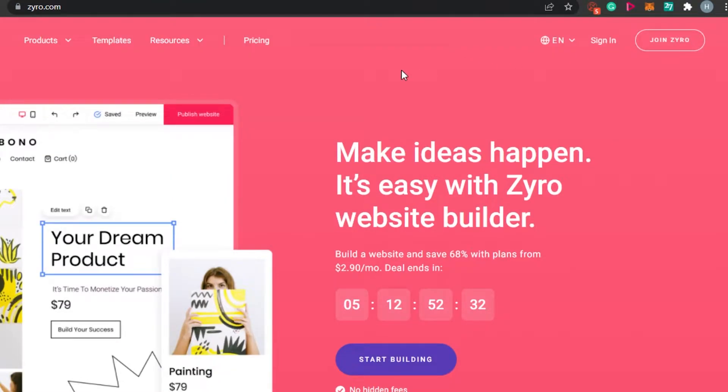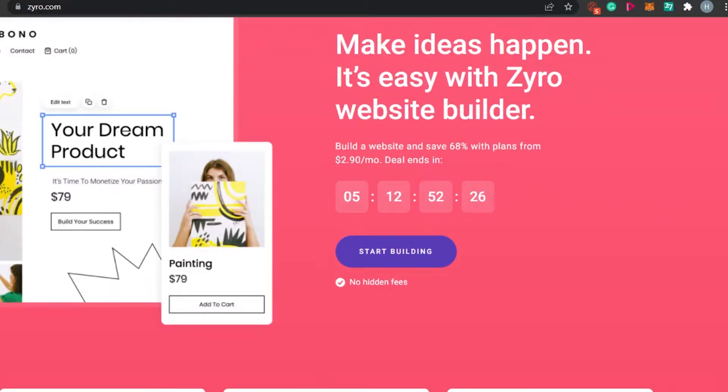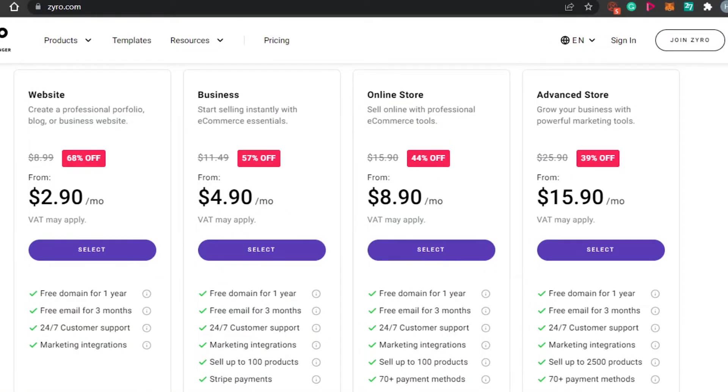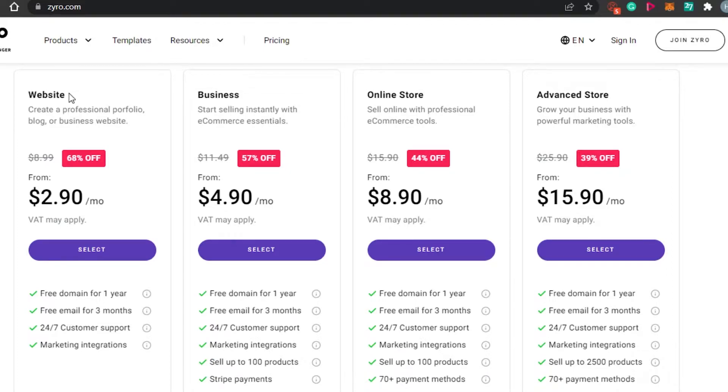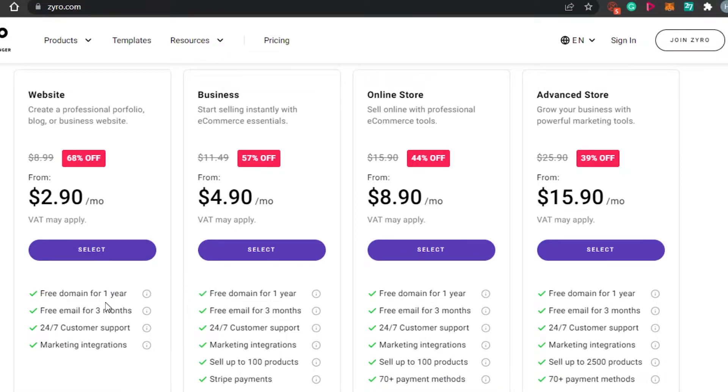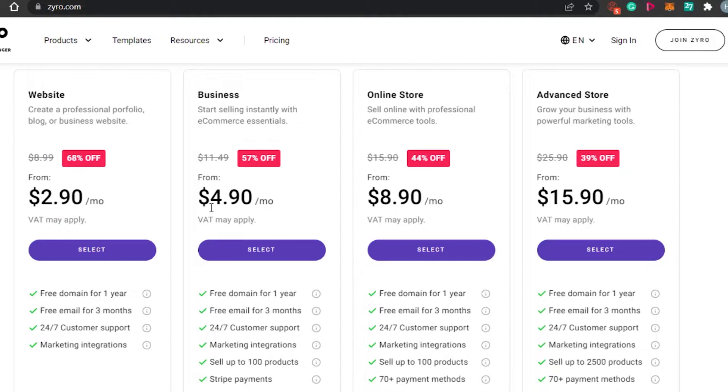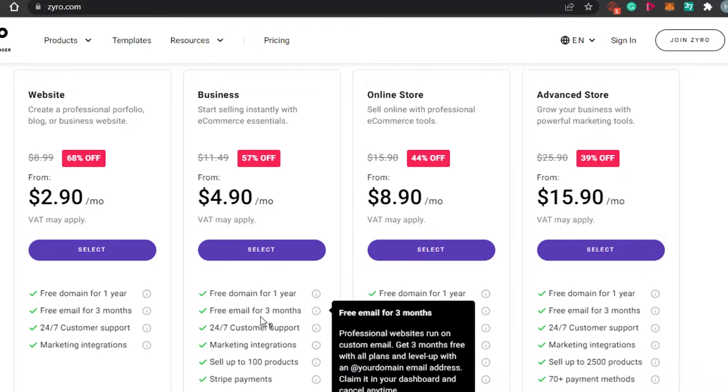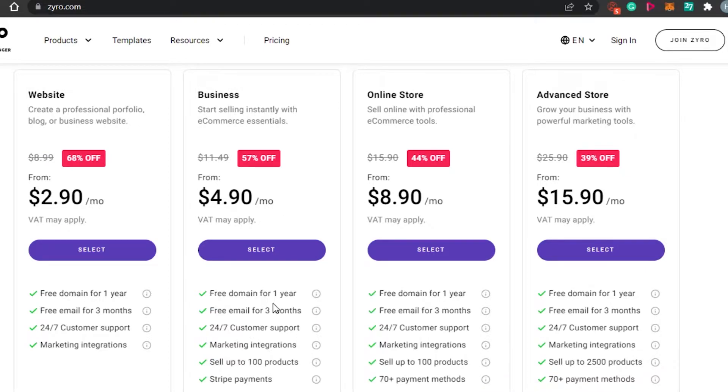Let's check out the pricing plan for Zyro really quickly so you have an idea about the affordability of the platform. This is the pricing plan for Zyro. We have a website plan which is going to be $2.90 per month and we get a free domain for one year, free email for three months and marketing integrations available. Then we have a business plan which is going to be $4.90 per month with a free domain. We can sell up to 100 products and Stripe payments as well.